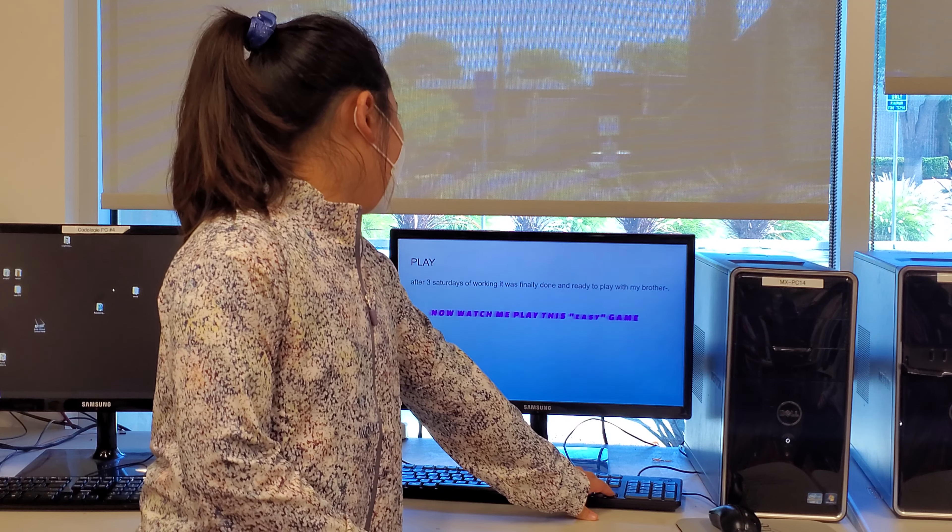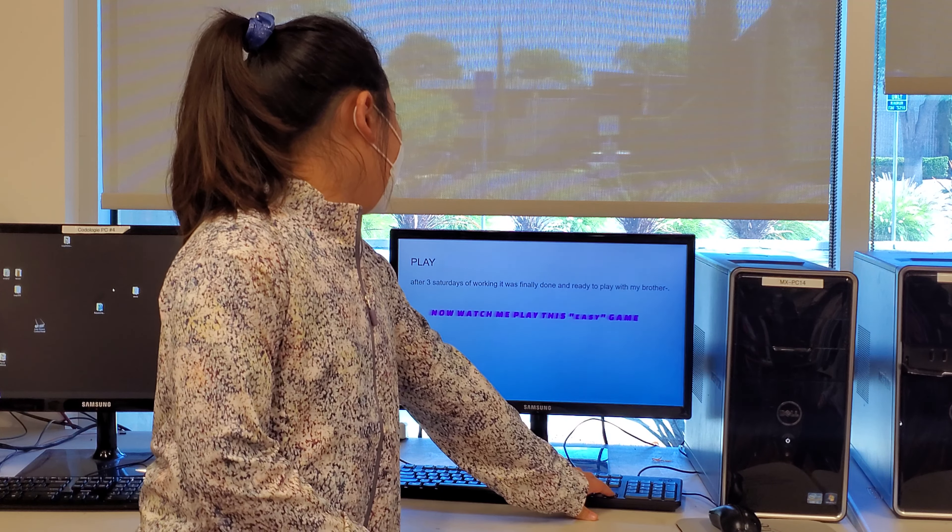Play: After 37 days of working, it was finally done and ready to play with my brother. Now watch me play this easy game. I have to press the green flag.